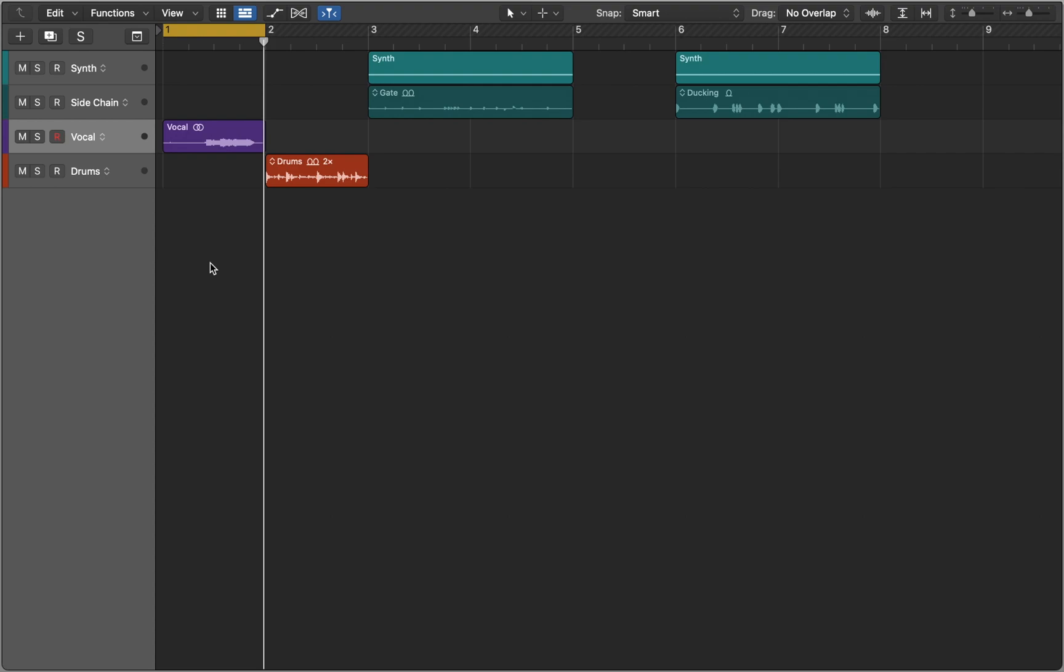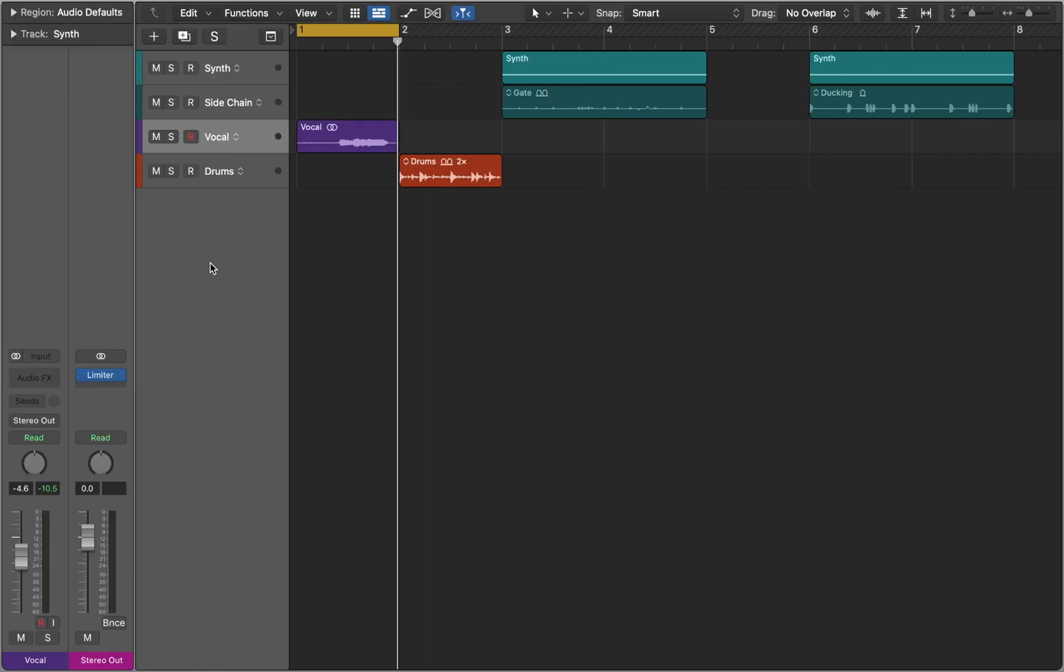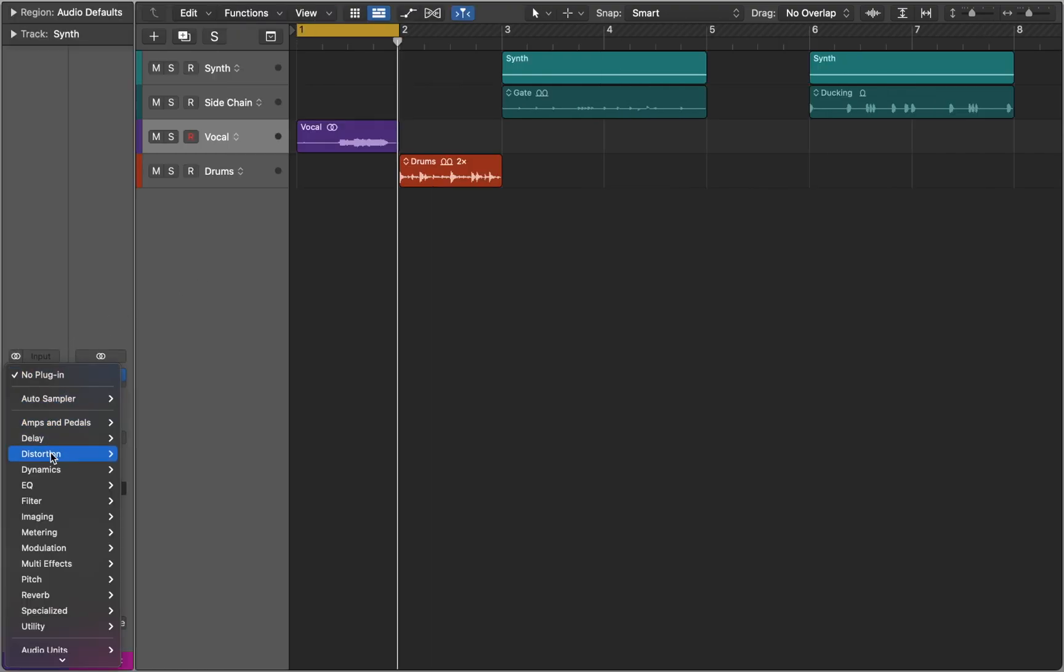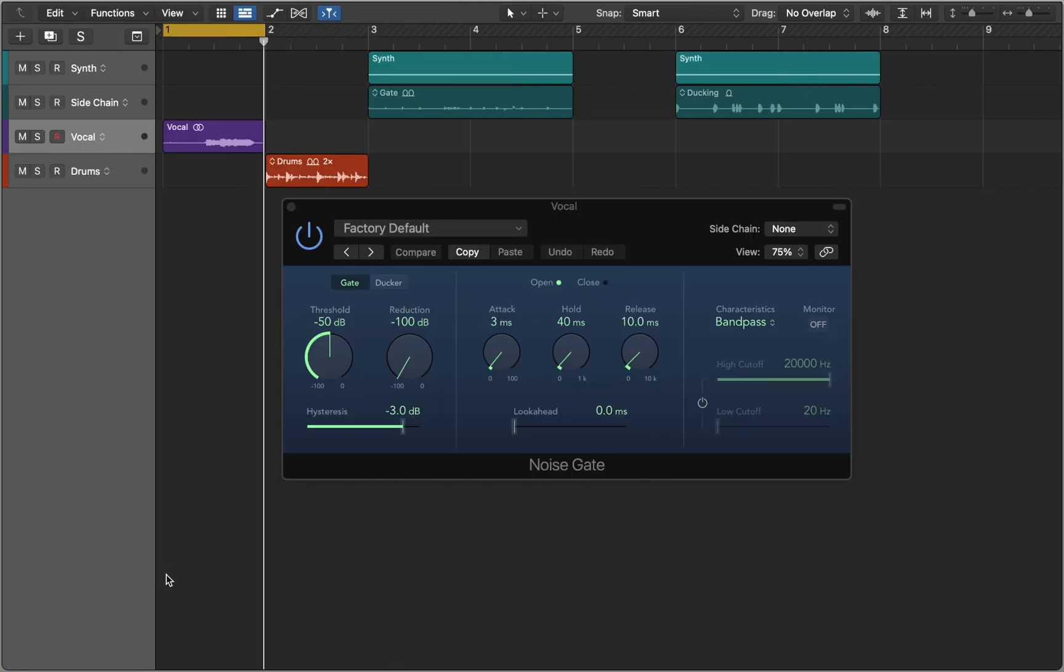Now you can use noise gate to remove background noise. You can find it in Audio Effects in the Dynamic section. Now let's work with the noisy part first.